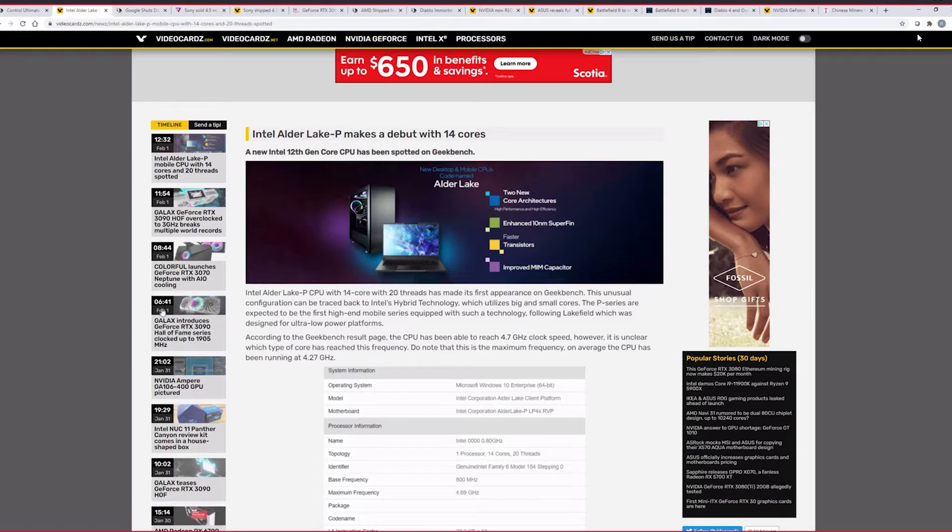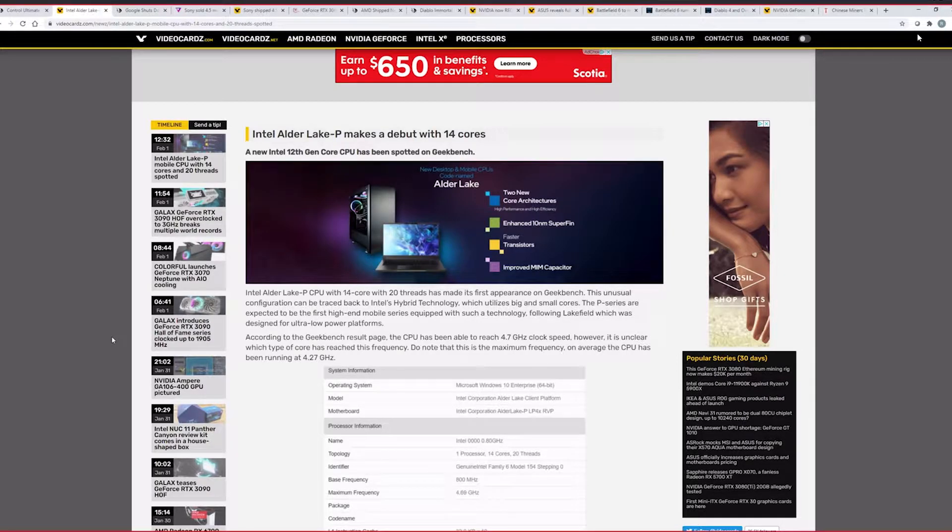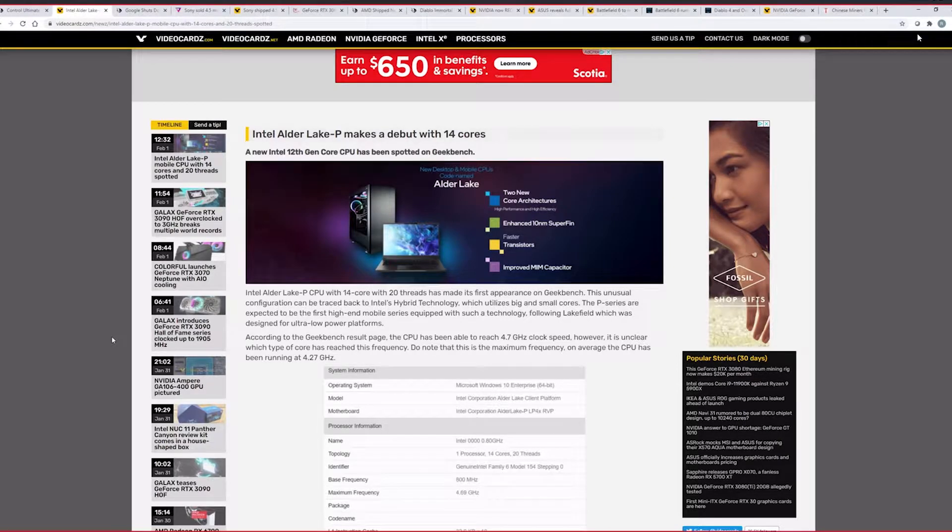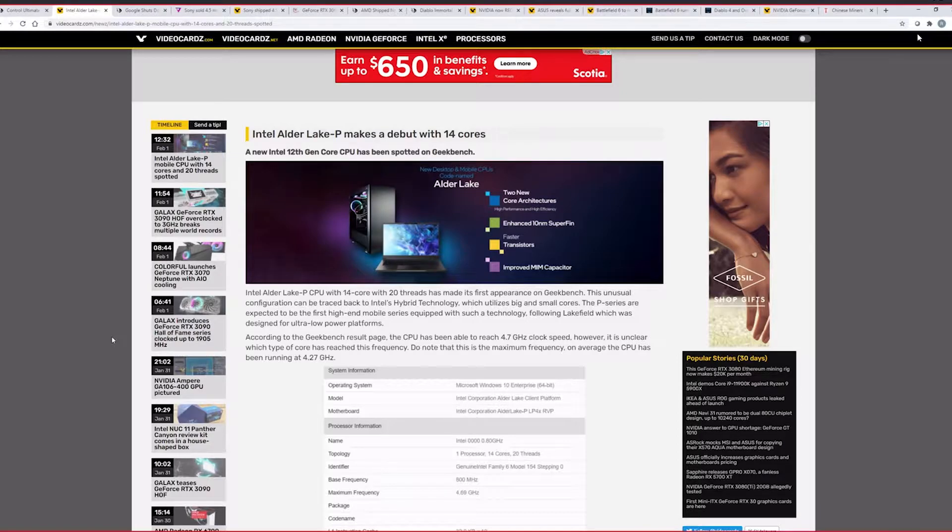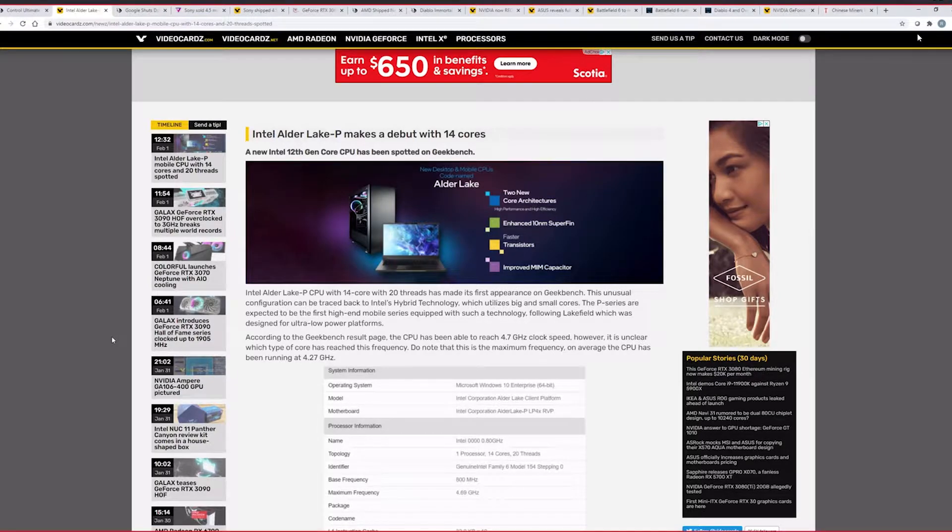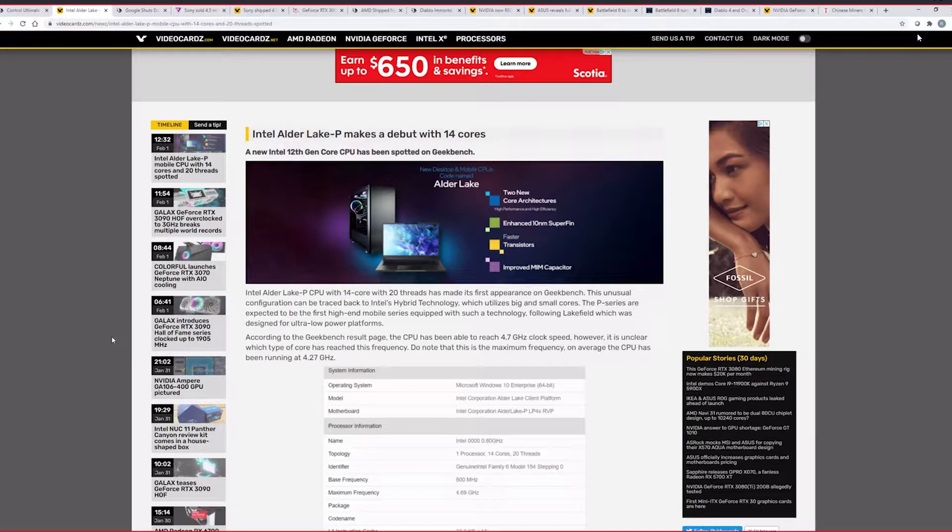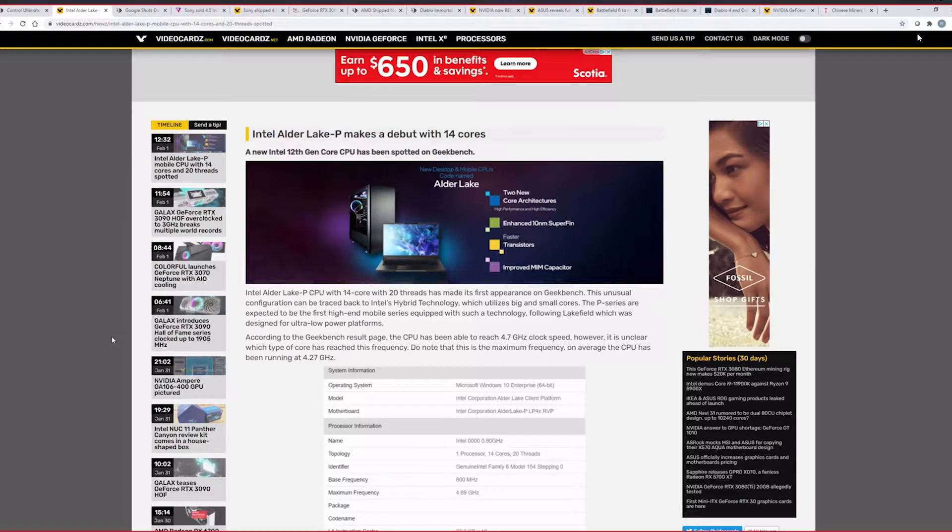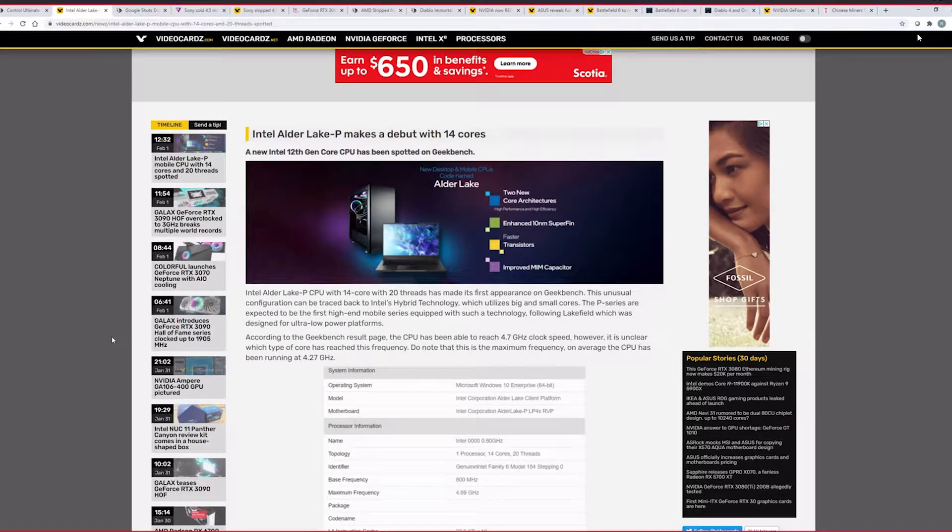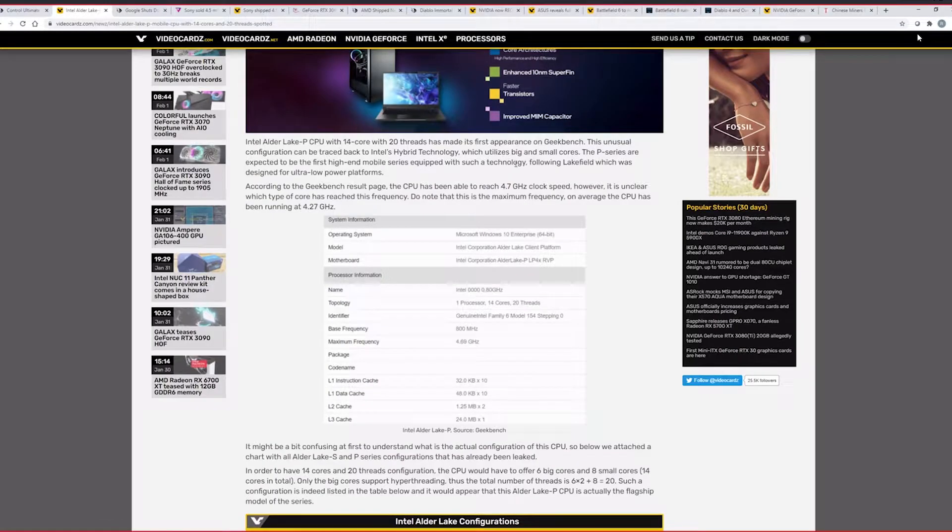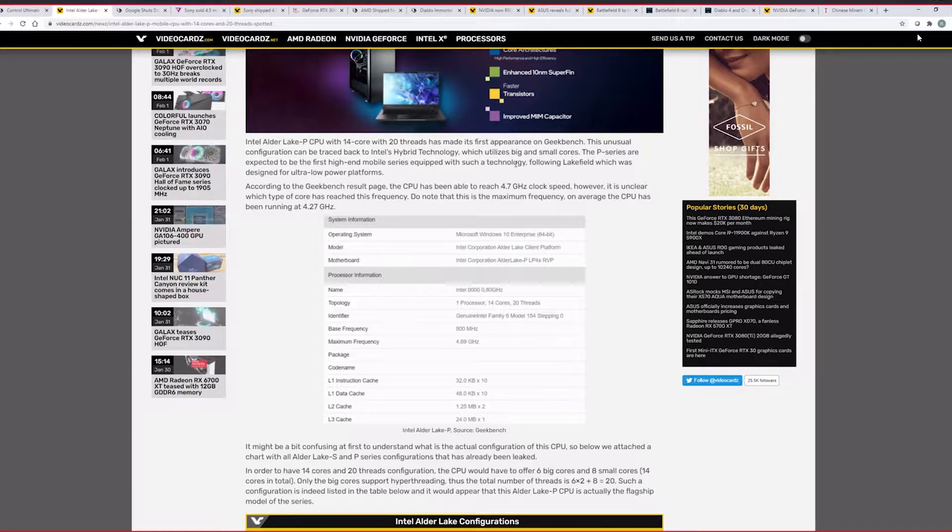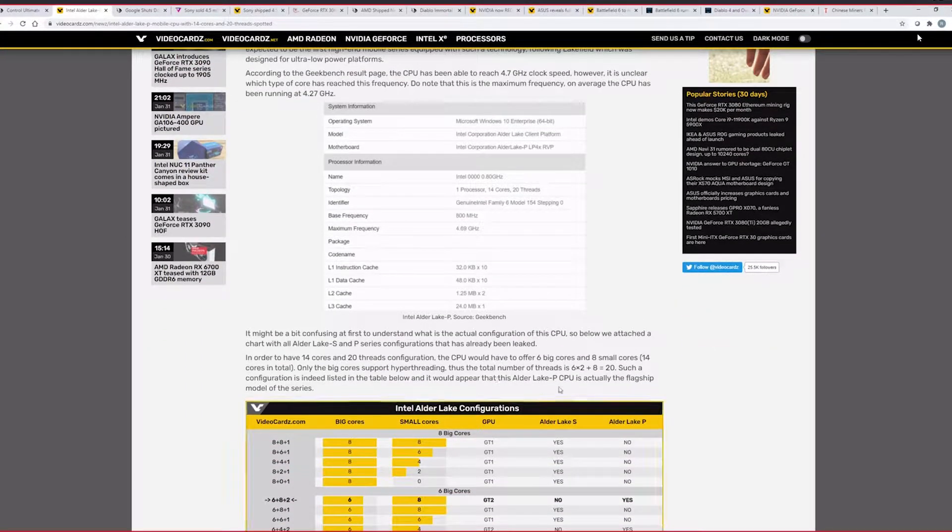Next topic is we're going to Intel. Alder Lake P makes its about 14 cores. So apparently on, this is from videocards.com, the 12th gen Alder Lake has appeared on Geekbench. This seems like it's the mobility processor. So let's read about it. So Intel Alder Lake, the CPU with 14 cores and 20 threads. It's a hybrid architecture, right? Yeah. It's going to be the 6 core one, I guess? 14 cores, 20 threads. So anyways, it's the hybrid architecture, which lies in big and small cores. It's going to be the first high-end mobile series equipped with such technology.